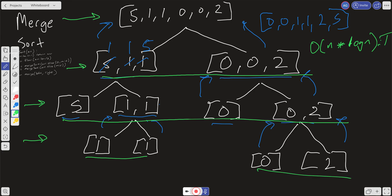What about space complexity? We have to create a new array because we're using .slice — we're scanning that array and making a copy on each level. So our space complexity is going to be O(n), because it's linear relative to the size of the input.